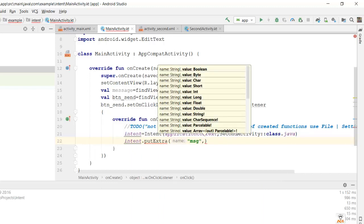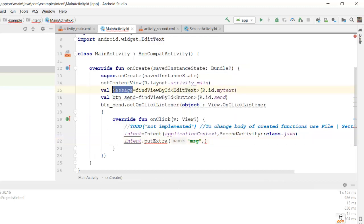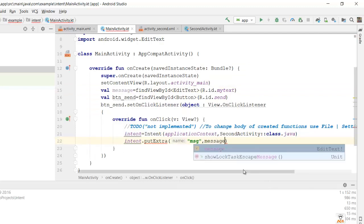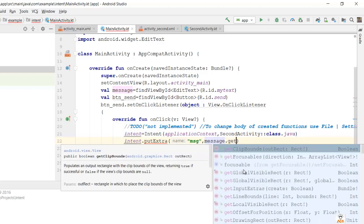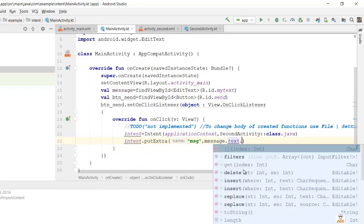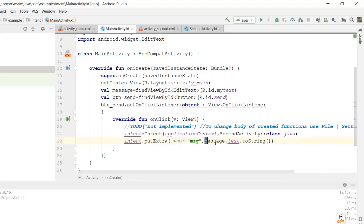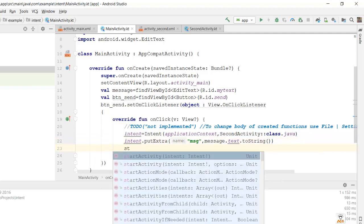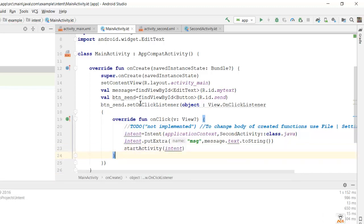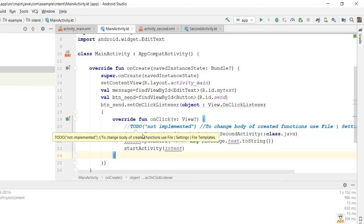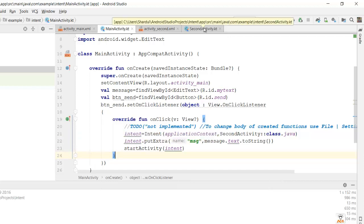The value passed to putExtra is retrieved from the EditText variable message using message.text.toString(), converting it to a string. Then we call startActivity(intent) to start the intent. So we have successfully created the intent in our MainActivity.kt file to pass data to SecondActivity.